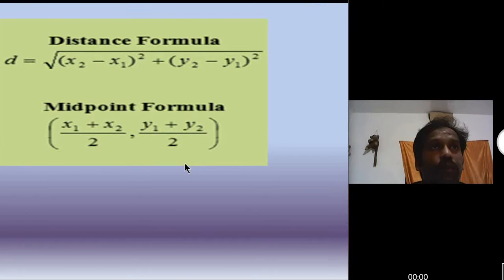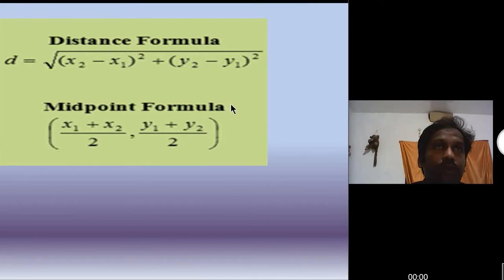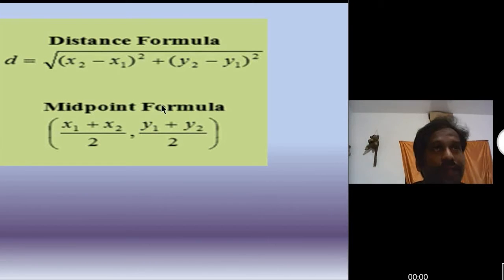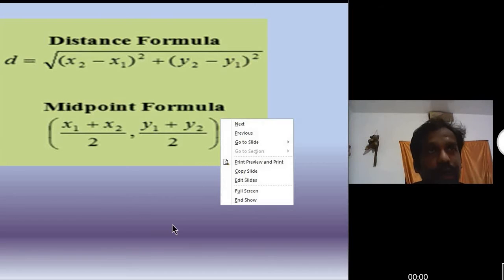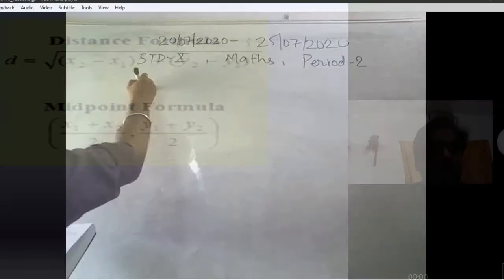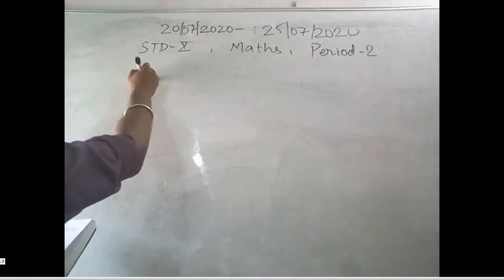One more formula is there, that is called the midpoint formula. When we have to find such points, in the sectional formula we will find this. But today only we will discuss about the distance formula, and my video is also on that only. So we will find, let us see that.